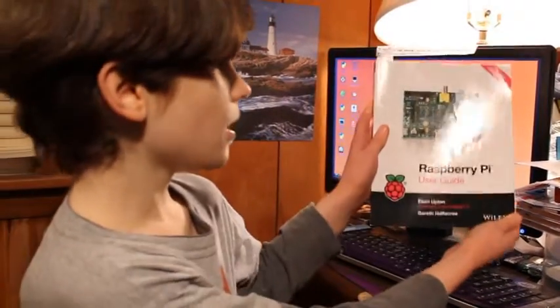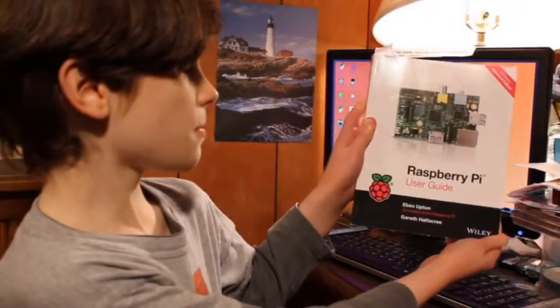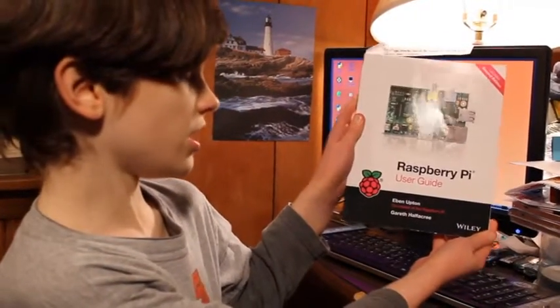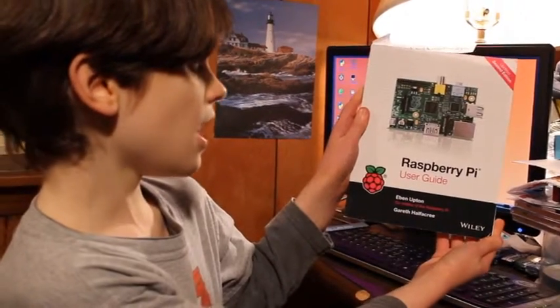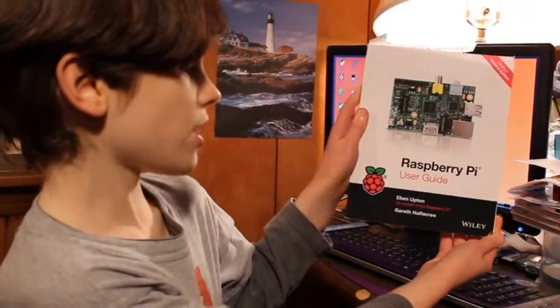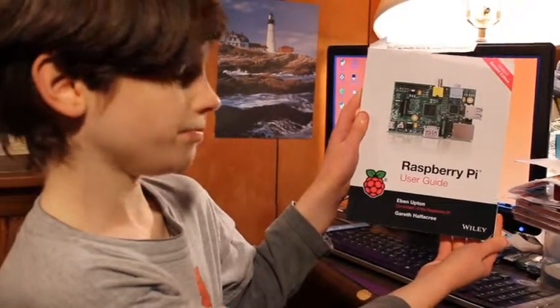I made a program that was a timer with LED output. And I got my programming instructions from the Raspberry Pi User Guide by Eben Upton and Gareth Halfacree.